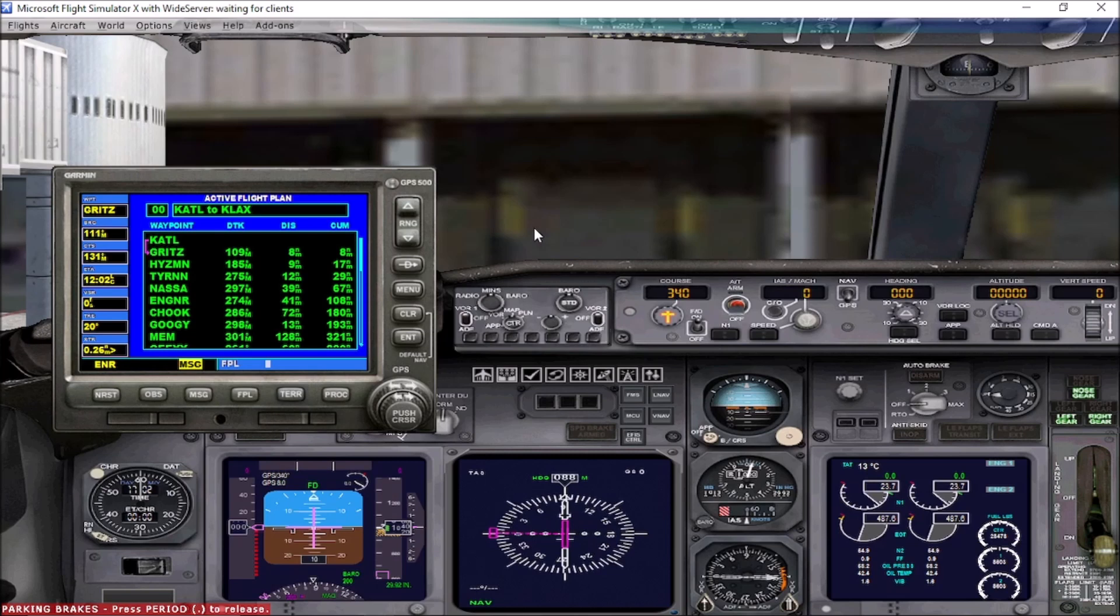Just get your air traffic control clearances. Get to the runway. Take off. Turn on your autopilot. And then hit your GPS. And you're good to go.